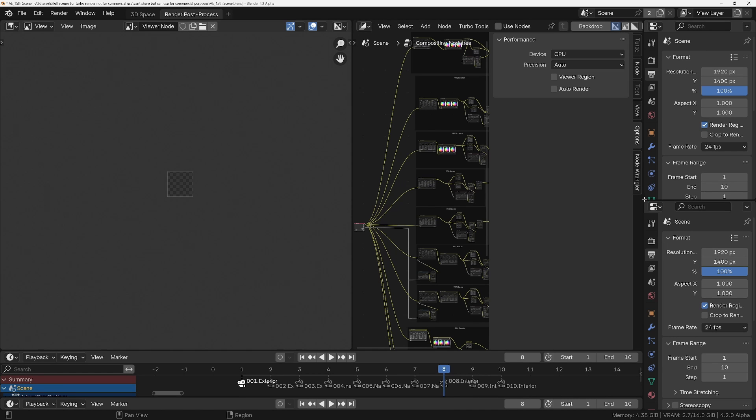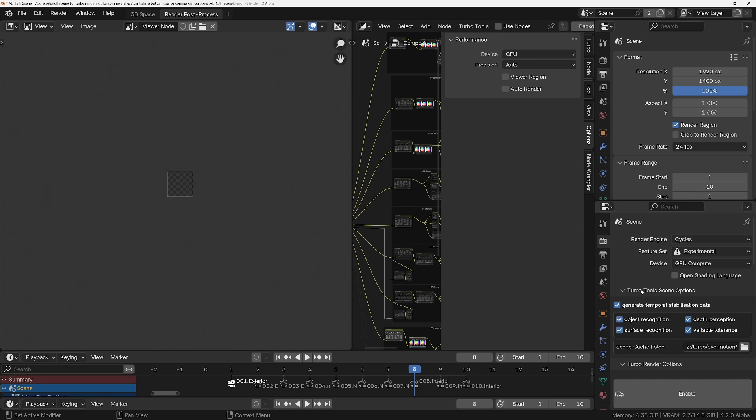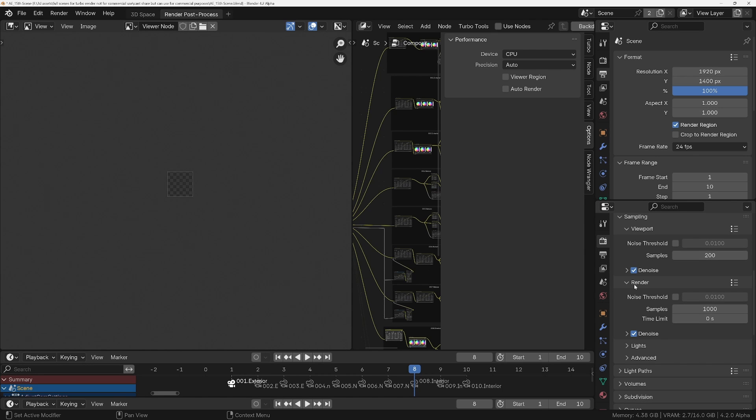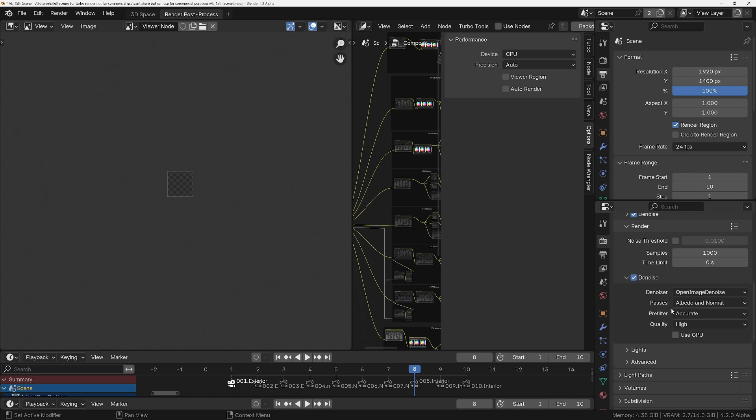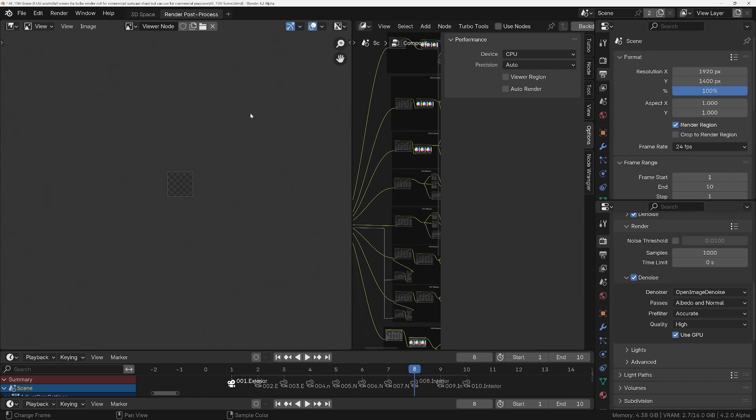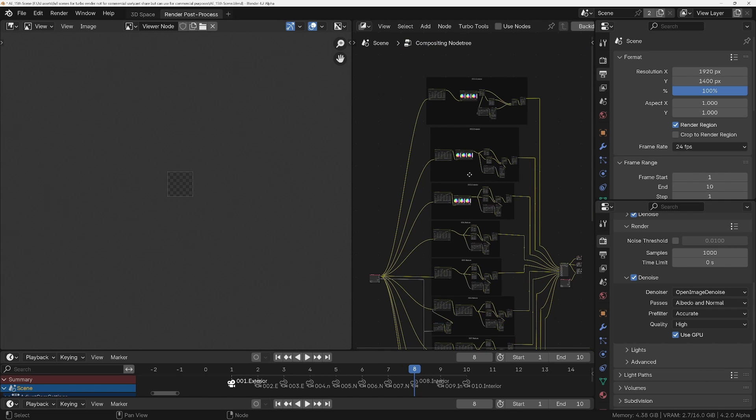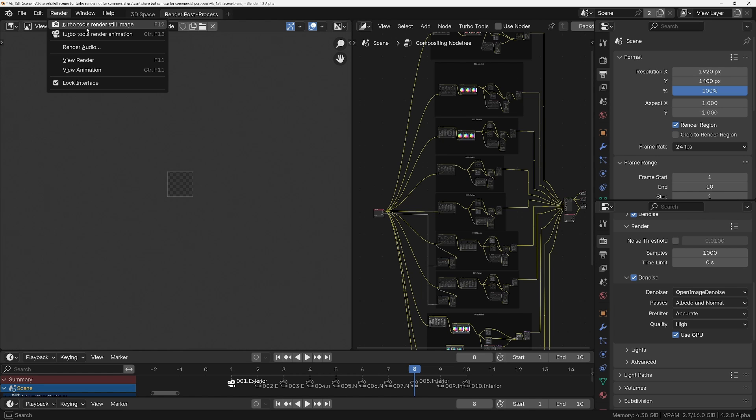In the render settings, I'll make sure Turbo Render is disabled, which it is. Let's make sure that the samples are still set to 1000, which they are. And the denoiser that EverMotion have set up is Open Image Denoiser with the highest quality settings. I'm also going to turn on Use GPU just to demonstrate that even though Turbo Render doesn't yet use GPU, it will in Blender 4.3, but at the moment it doesn't matter because it will still destroy the result we're going to get with the denoiser in the render panel.